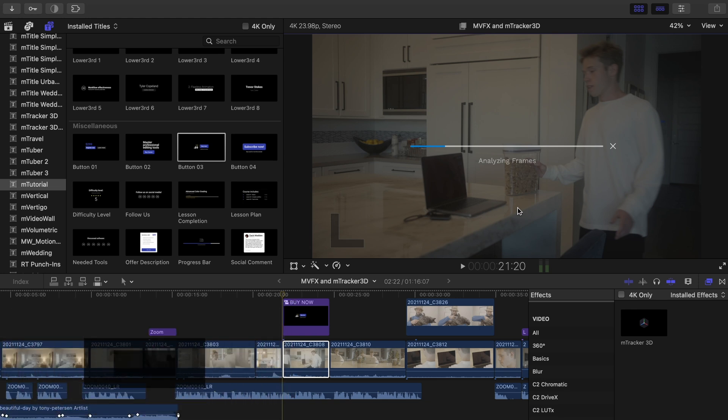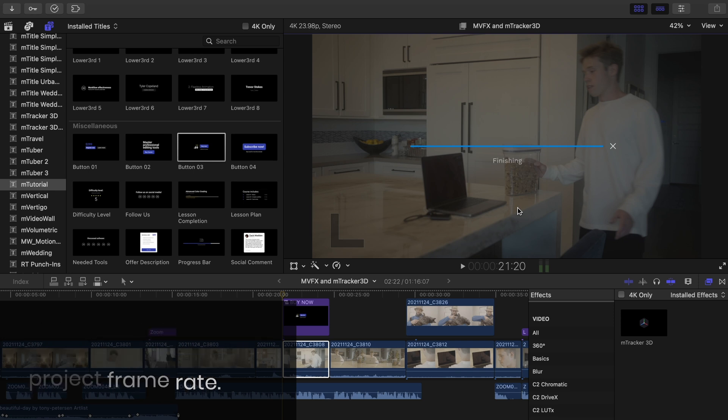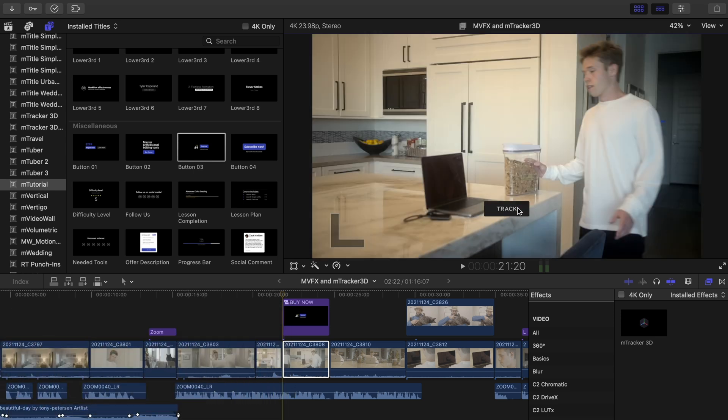Also it's important to make sure that your footage's frame rate matches your project's frame rate. So if your clip is 24 frames per second, then your project should be the same.